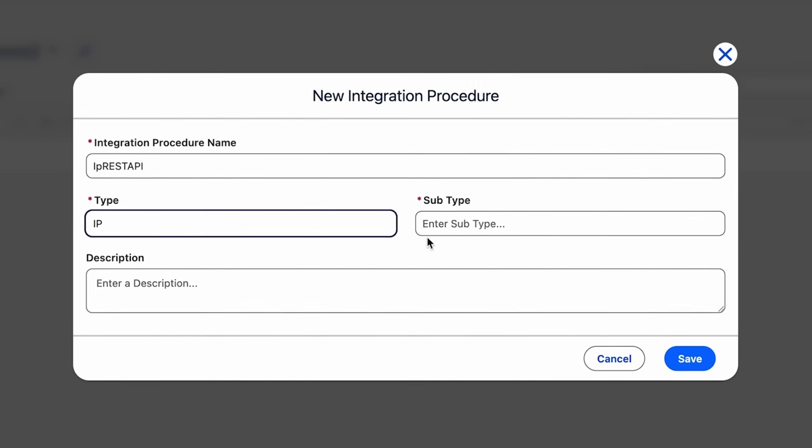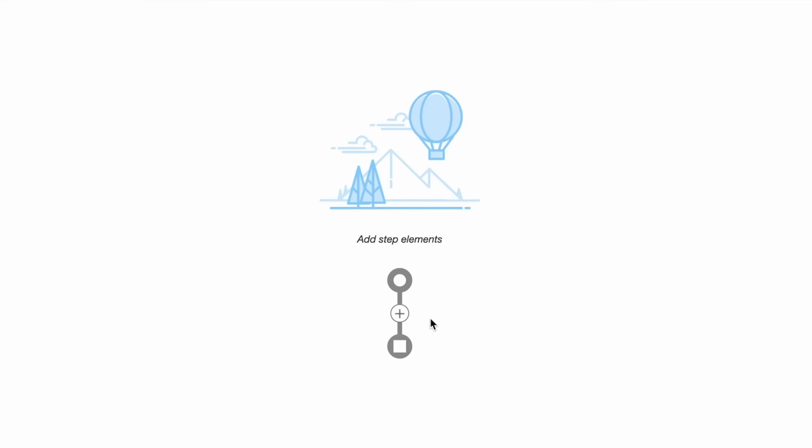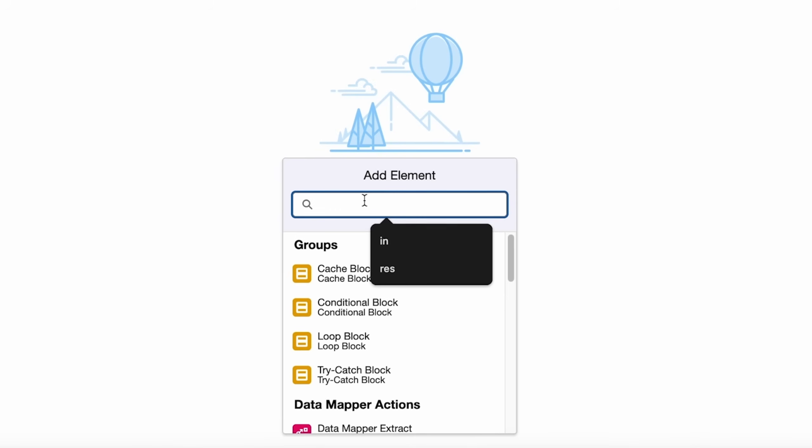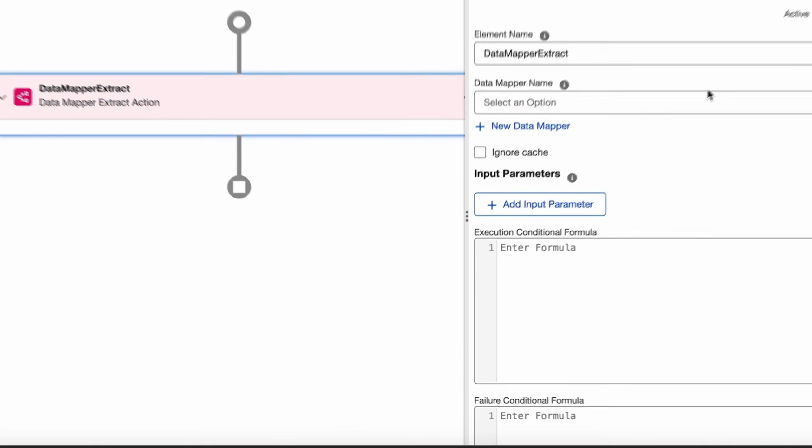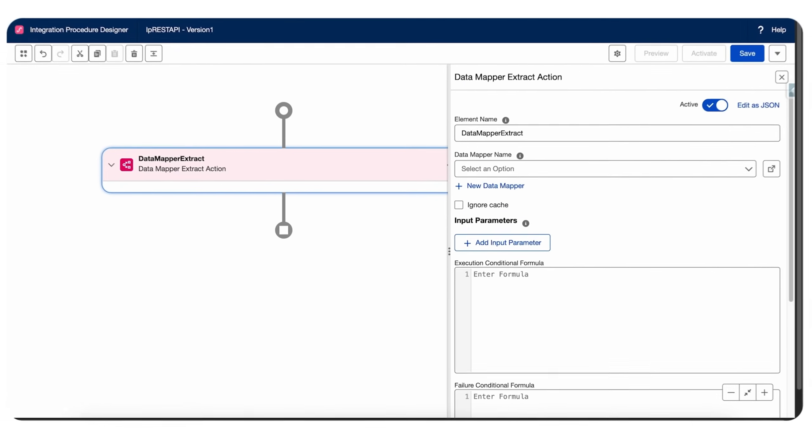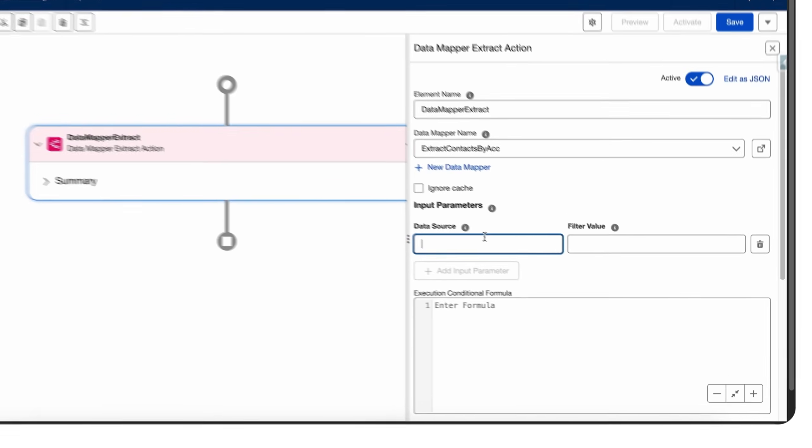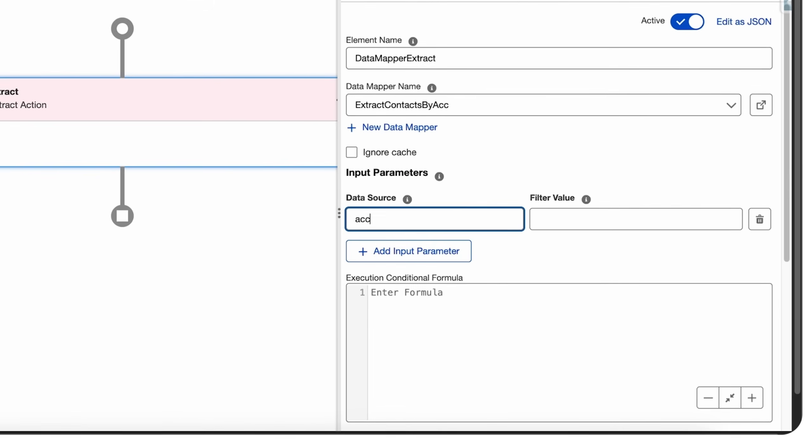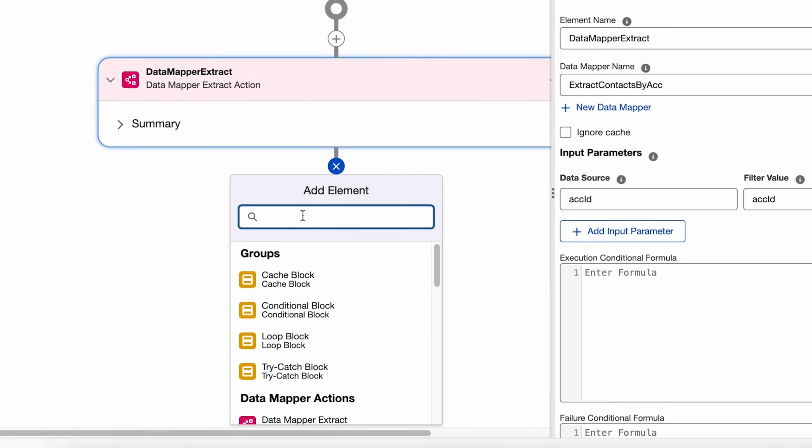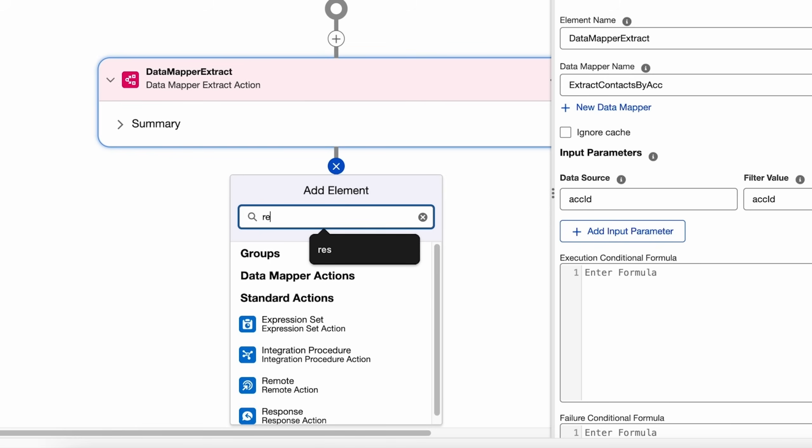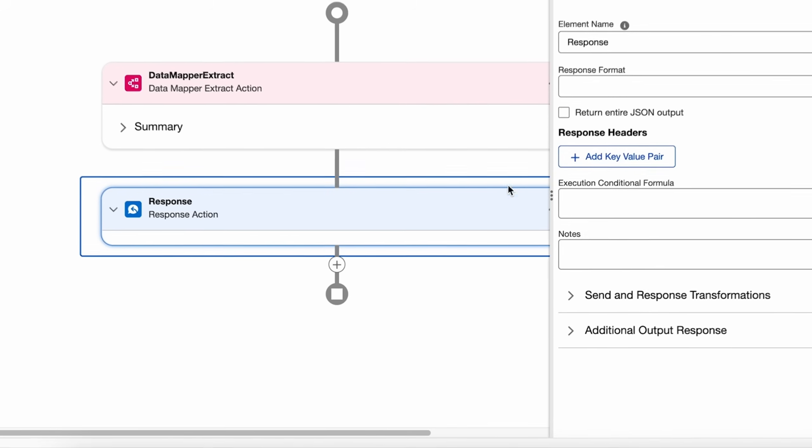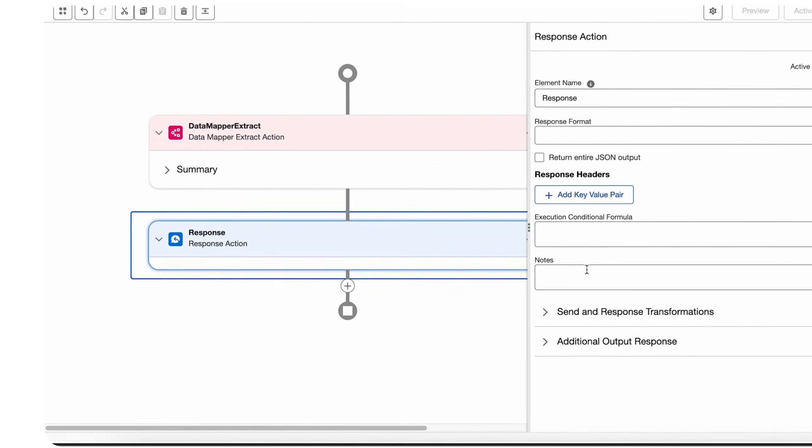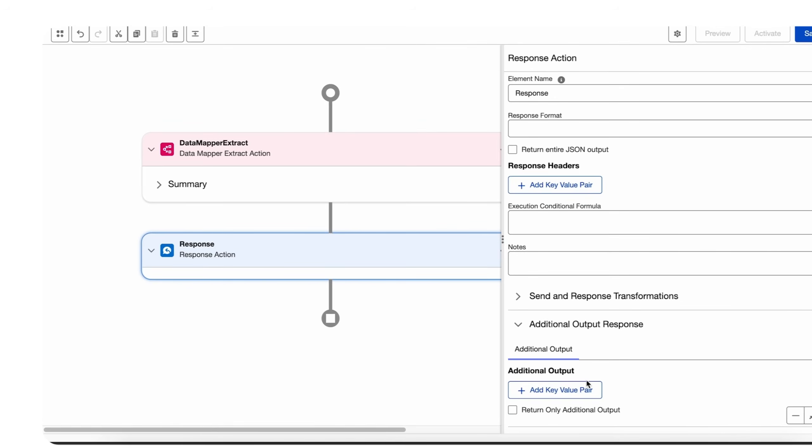We'll name this as IP REST API, type IP, subtype REST. All right, now let's add a data raptor here. We'll give it the name of the data mapper and we'll add the input parameter as account ID. Now we'll also need to add a response action that will catch all the response from the data raptor and give it out from the integration procedure.